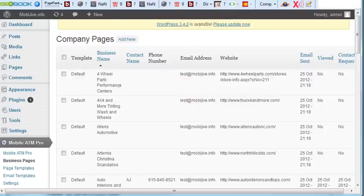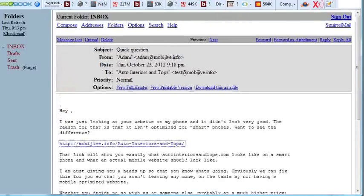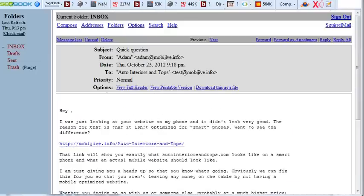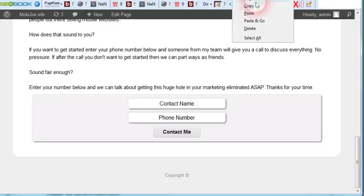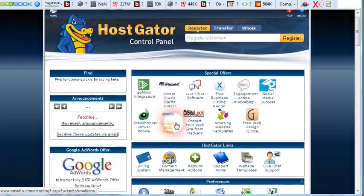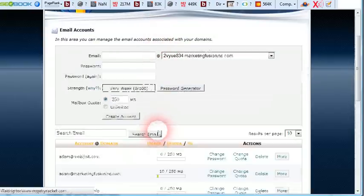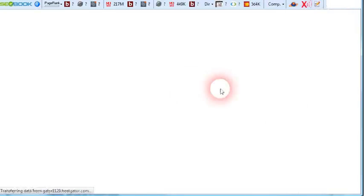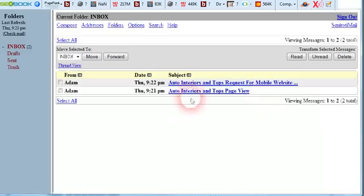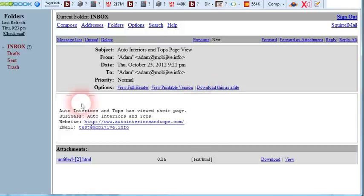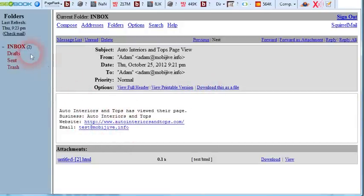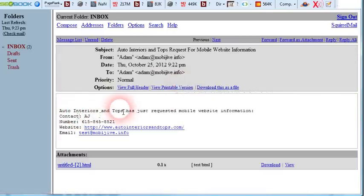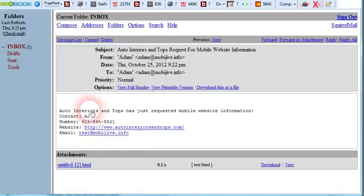So with all that going on, let me pull up a different email account. admin@mobijive.info, access webmail. It'll show you the emails that are fired off. Page view, it says the company name, page view. It says their website, their test, their email. It shows they've viewed their page. If we go back here, once they click the submit, here's the company name, the contact name, the phone number, their website, and their email address. So all this is fired off as it happens.